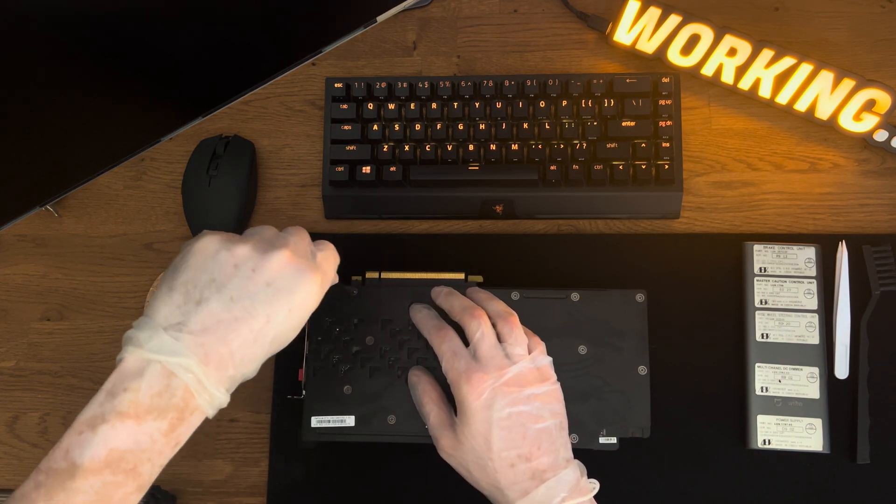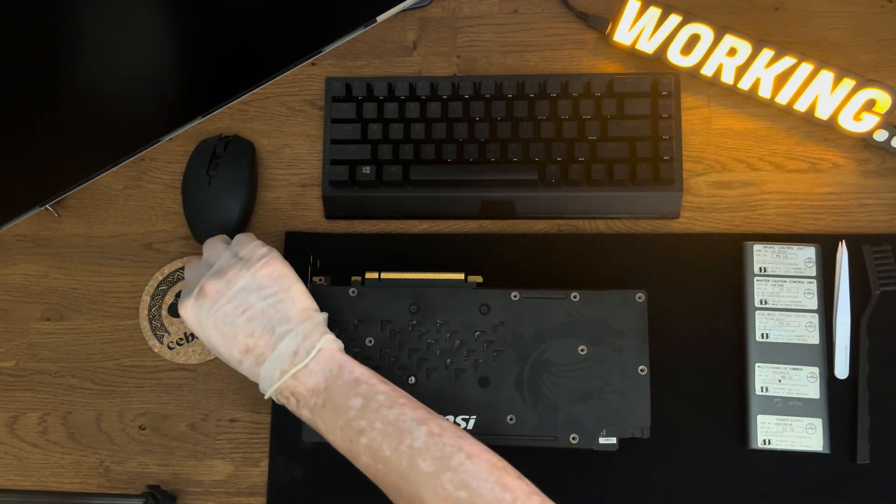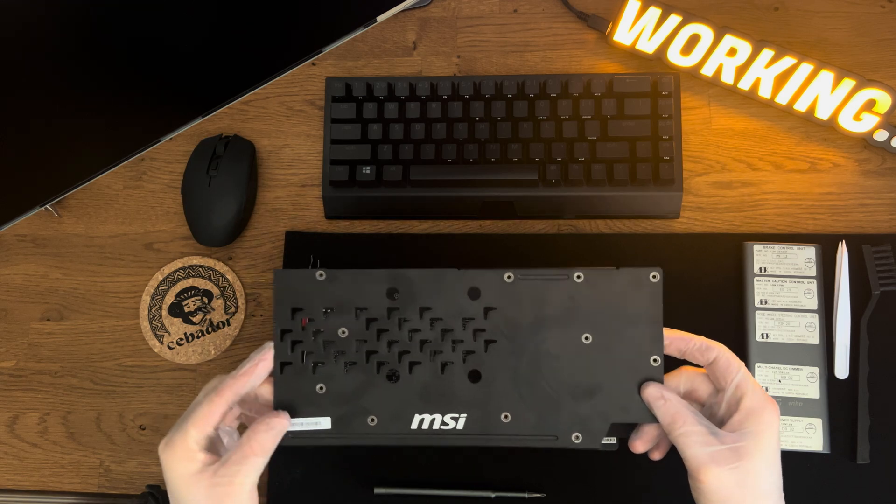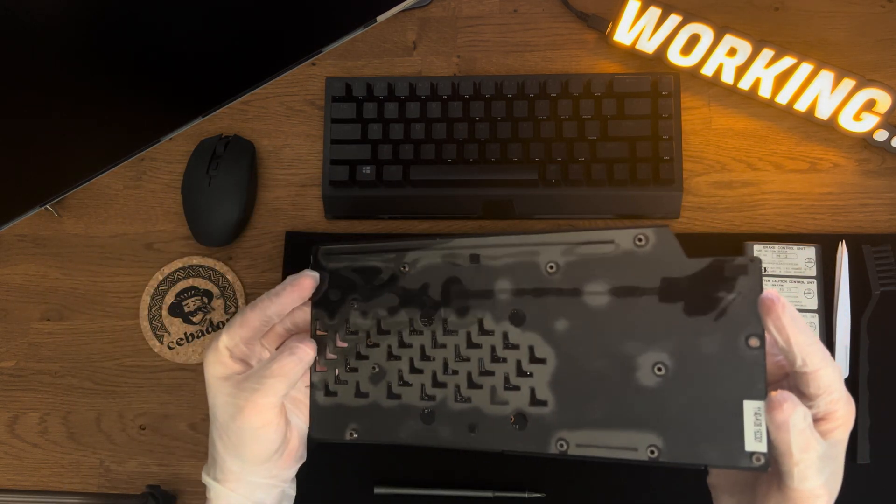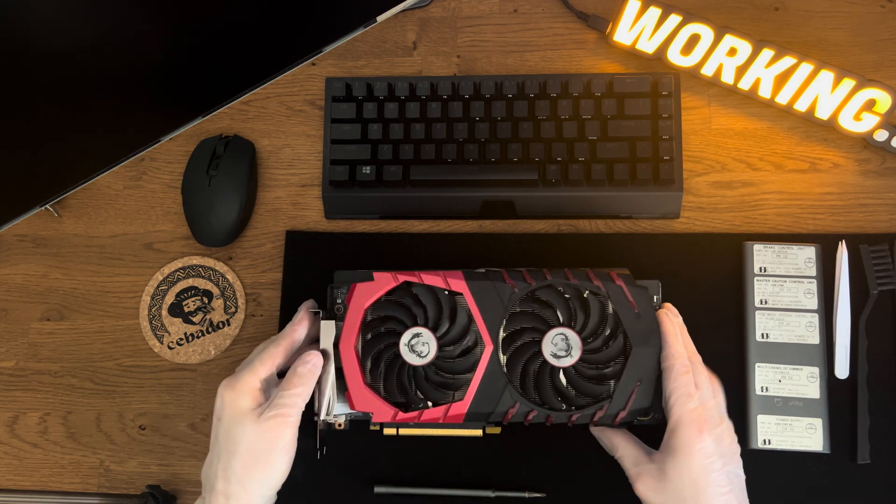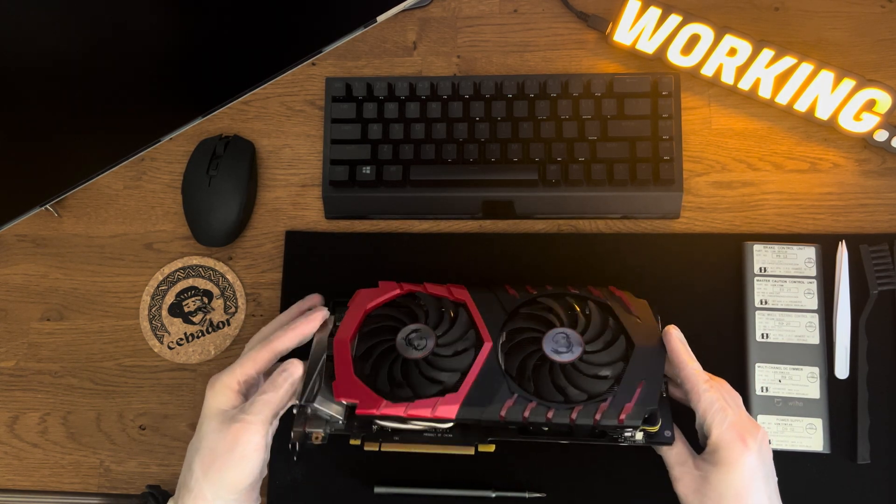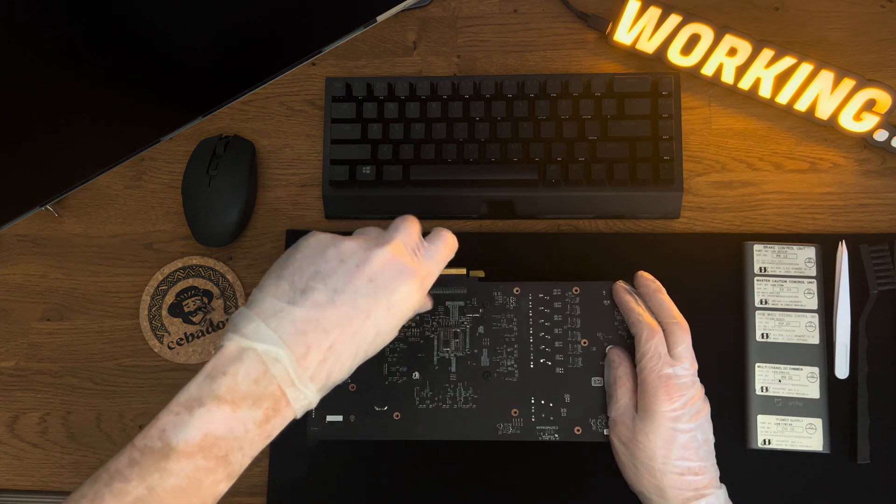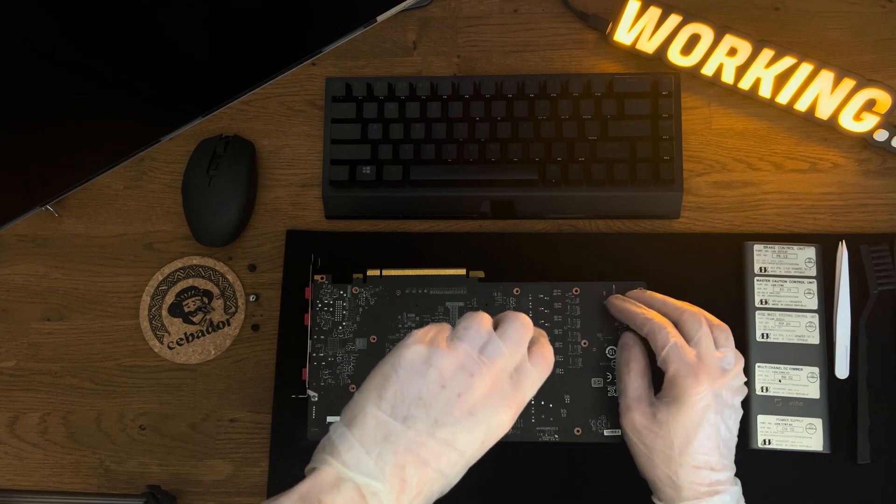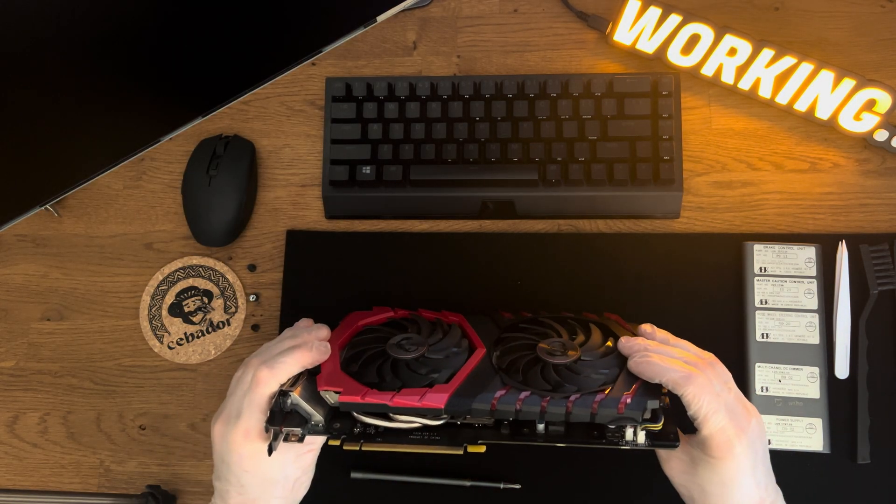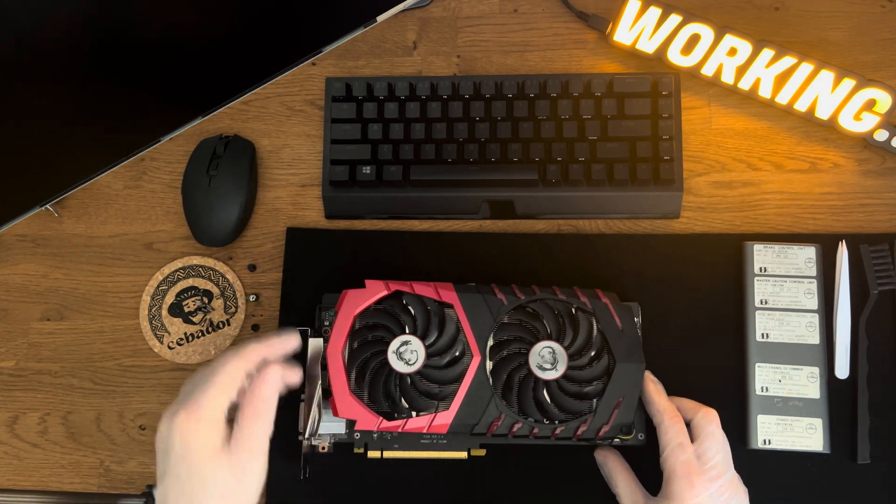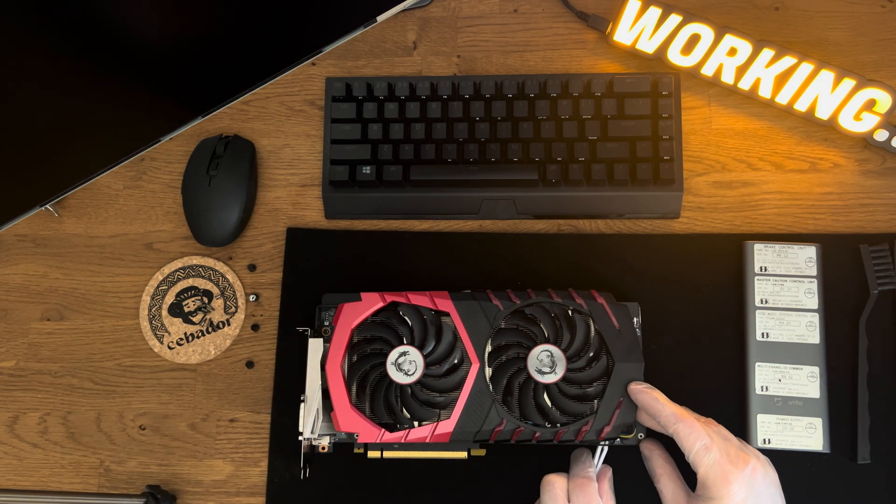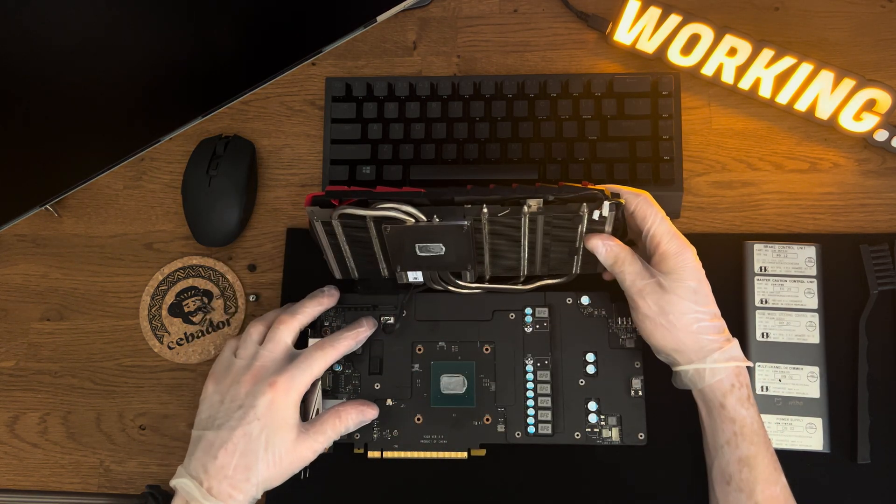Unscrew 11 screws and remove the aluminum cover. Next, unscrew the remaining four screws holding the heatsink itself. Don't forget to disconnect the connector. Carefully lift the heatsink and disconnect another connector.